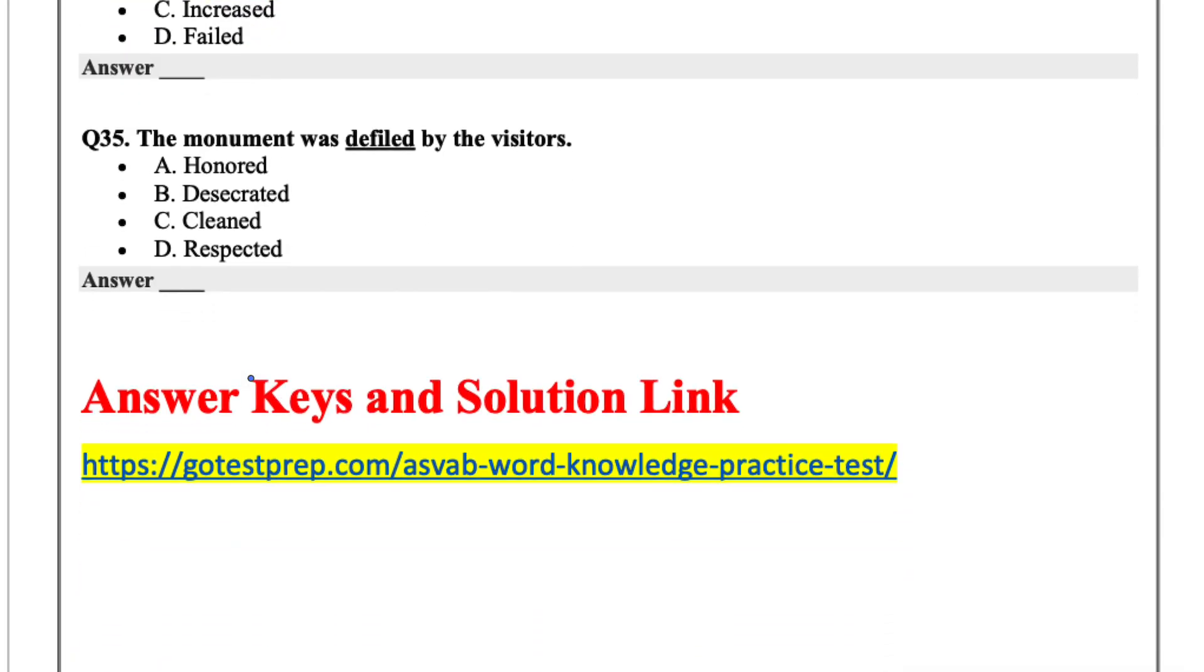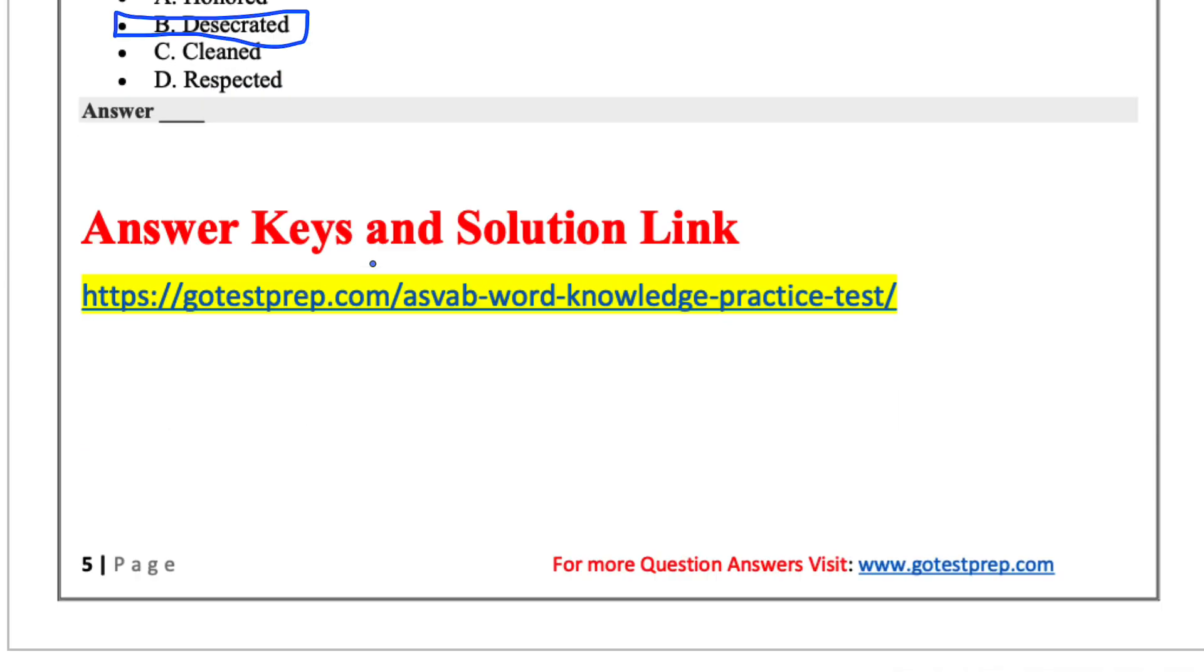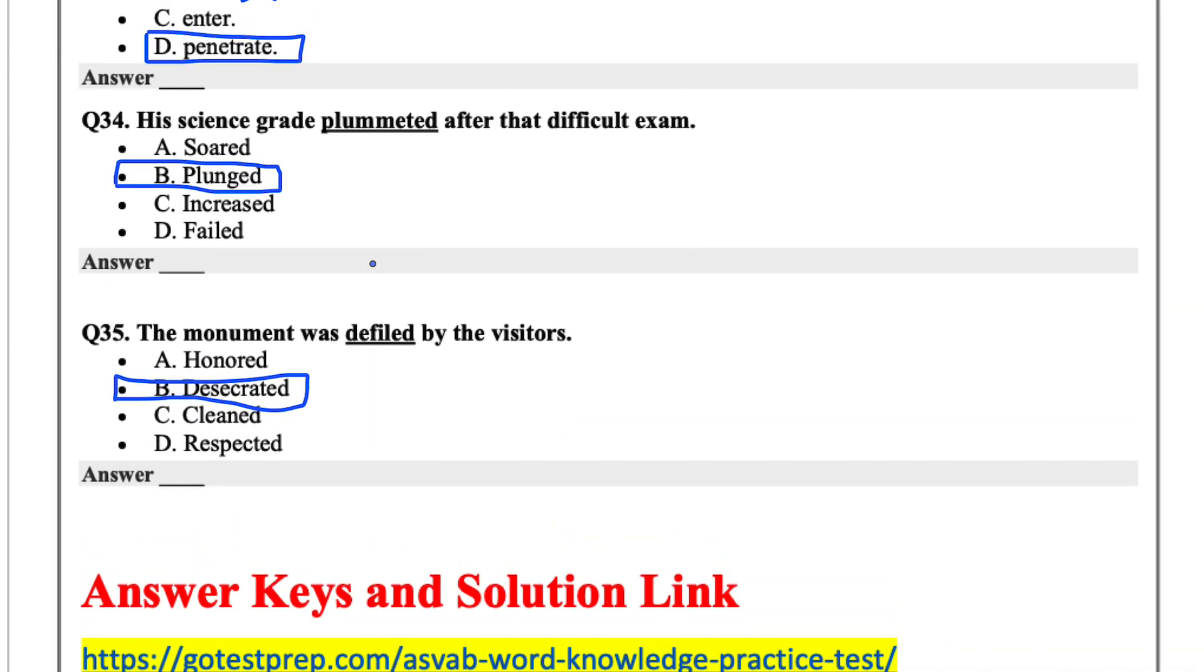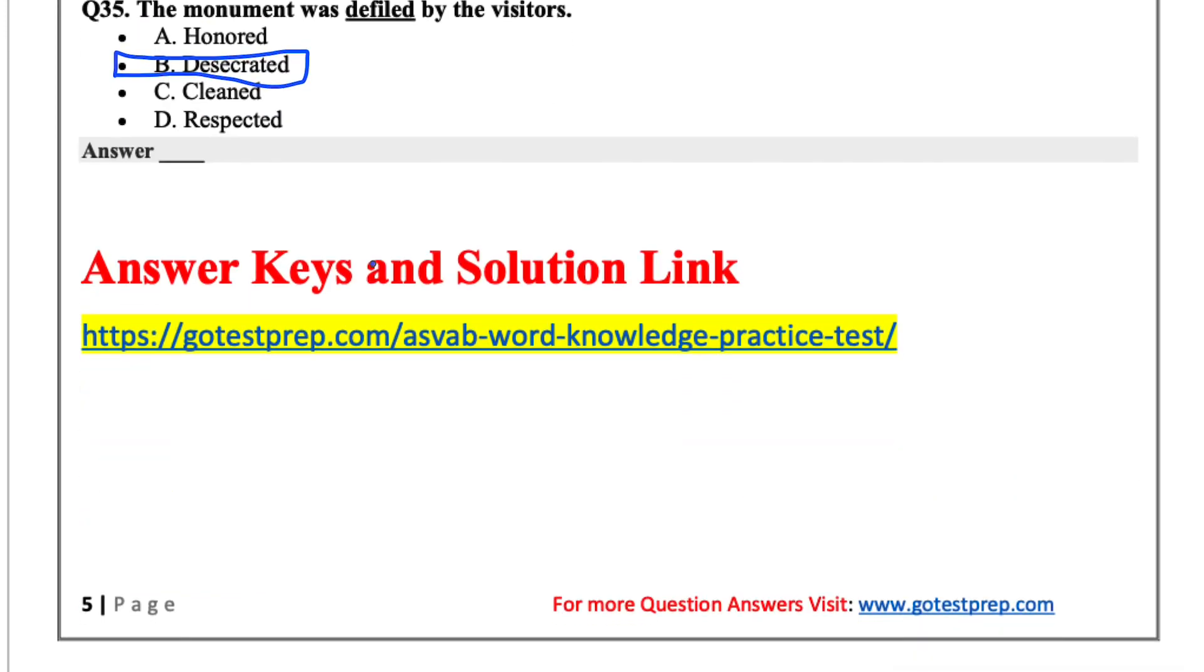The monument was defiled by the visitors. Defiled just means to desecrate. So that's it for this word knowledge test.